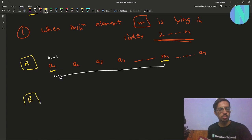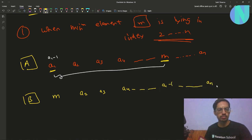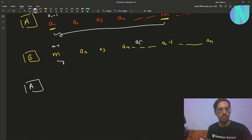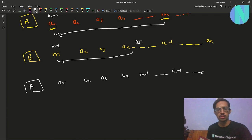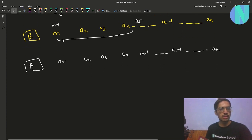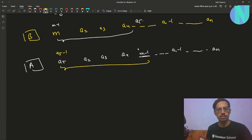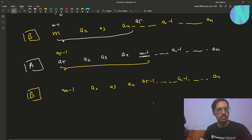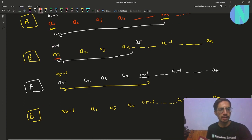Now it's Bob's turn, and we have m at the first index. Bob can choose anything — let's say he chooses index a5. Then it's Alice's turn again. After the swap, Alice again applies the operation on the minimum element m minus 1. She subtracts 1 from a5 and swaps, and then it's Bob's turn again. So we have m minus 1 back at the first index on Bob's turn, and so on.